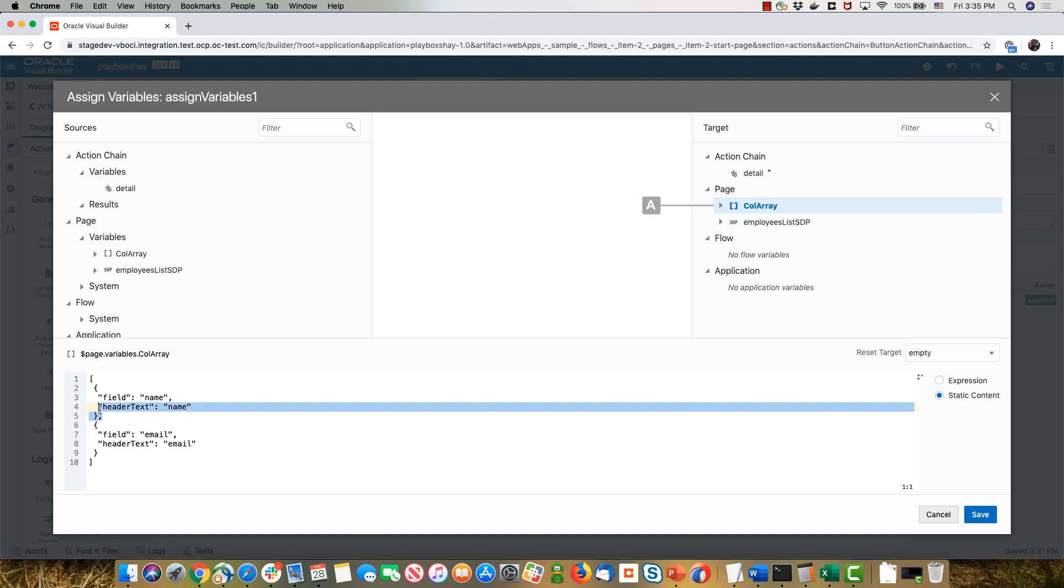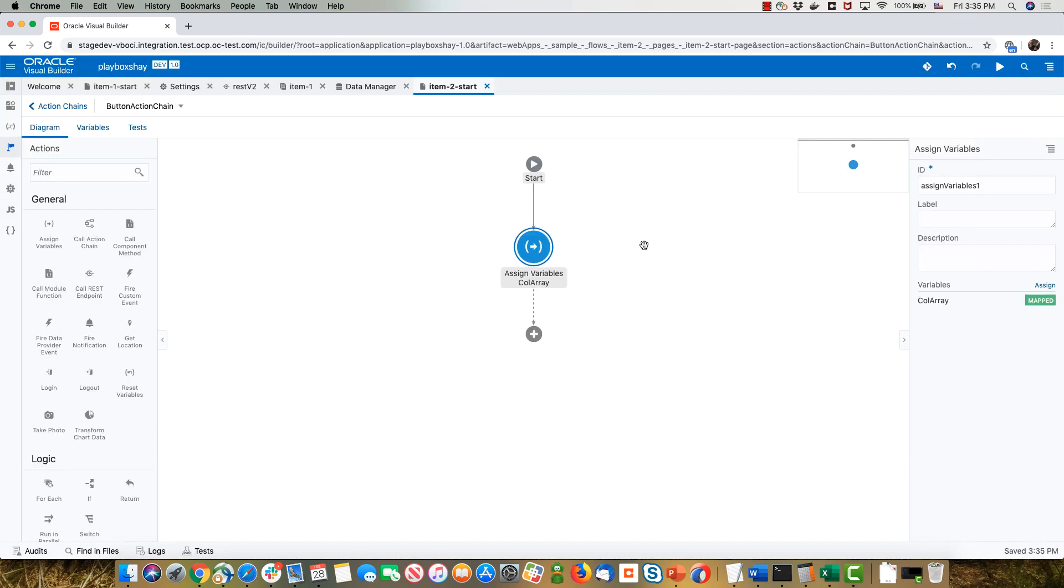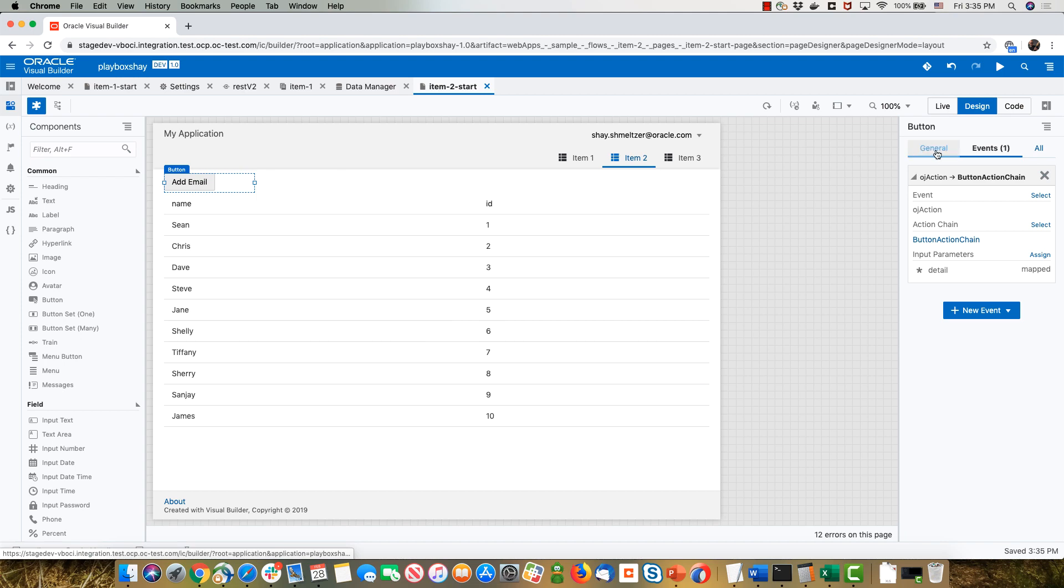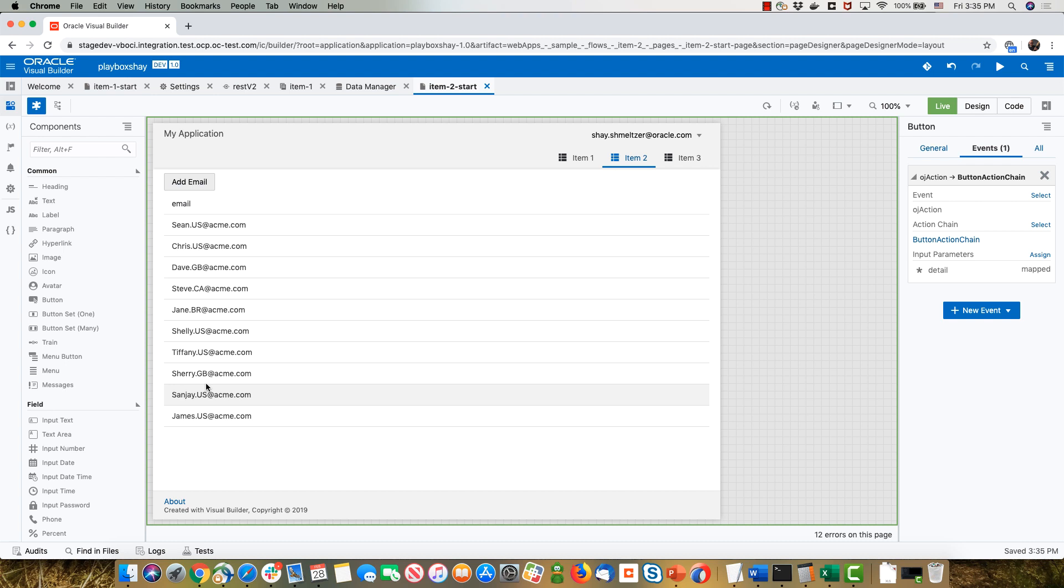By the way, if I just remove the name from here and save and go back to my environment and click live, click add email, you would see it's just emails now.